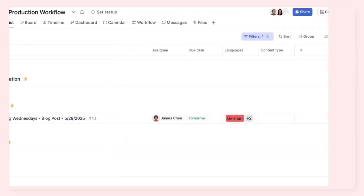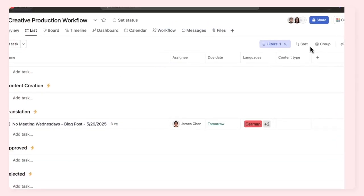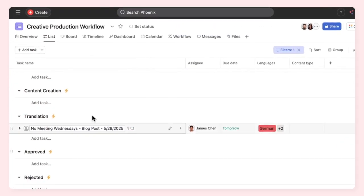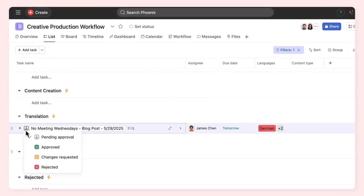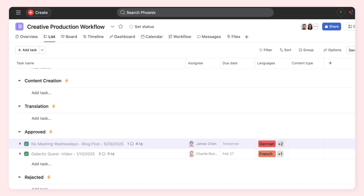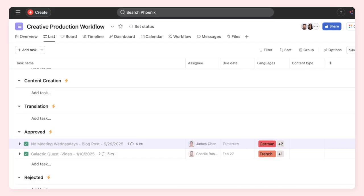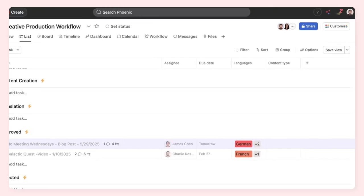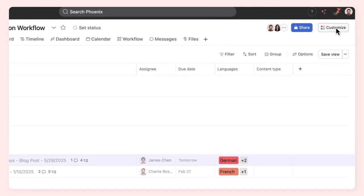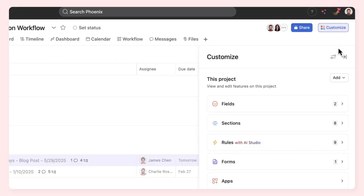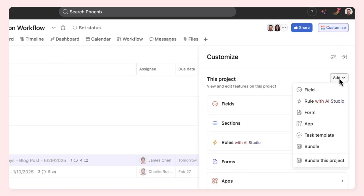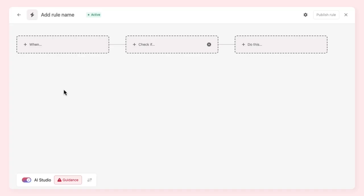This process has gone from hours of redundant manual work into an efficient and automated process. This is the power of Asana's AI Studio. Let's explore how it works and how to optimize your workflows with it. Access it through the customized menu in any project. AI Studio is built on Asana's existing rules framework.